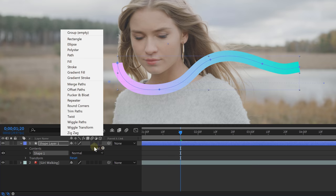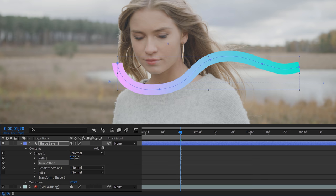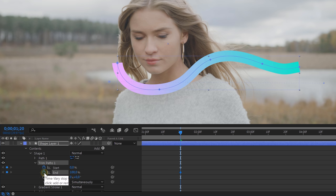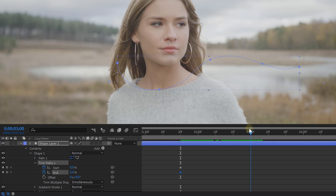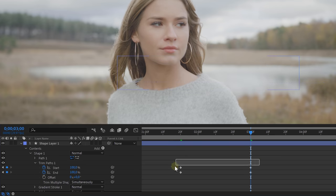On the right side you have an Add button — click on that and select the Trim Path option. Then open up the Trim Path option and we are going to animate the Start and the End. Enable the animation for them and set them both to zero. Now go one second further in time and set them both to 100. The line will disappear at this point.